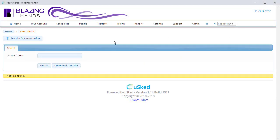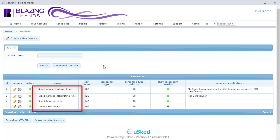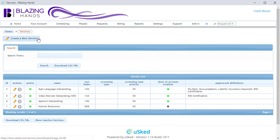Let's take a look at our Services option under the Billing menu. On this screen, we can see all the different services we currently have. We can create a new one by clicking on the Create a New Service button.